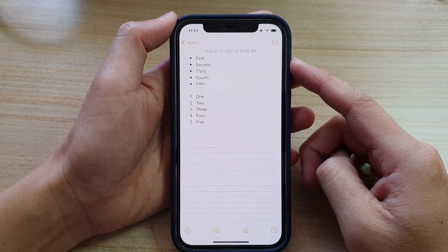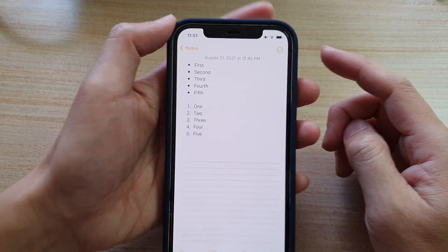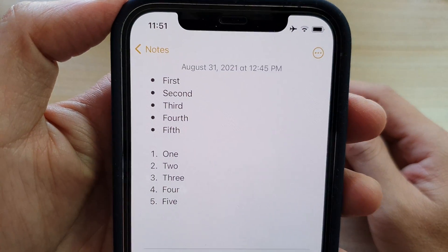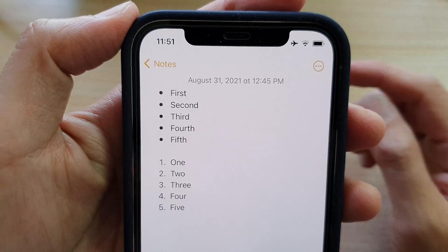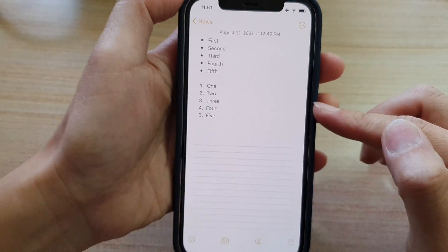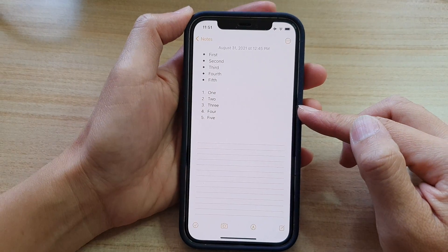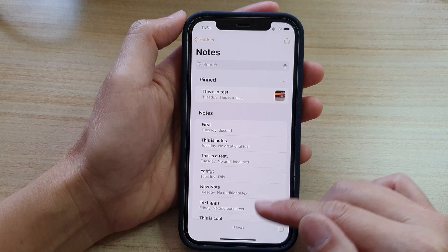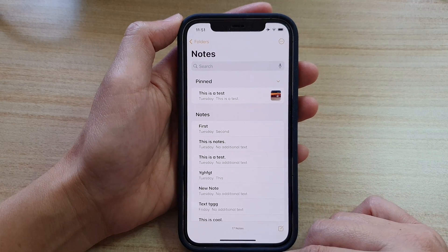Hi, in this video we're going to take a look at how you can insert bullet points or numbering in your notes app on the iPhone 12 or the iPhone 12 Pro.